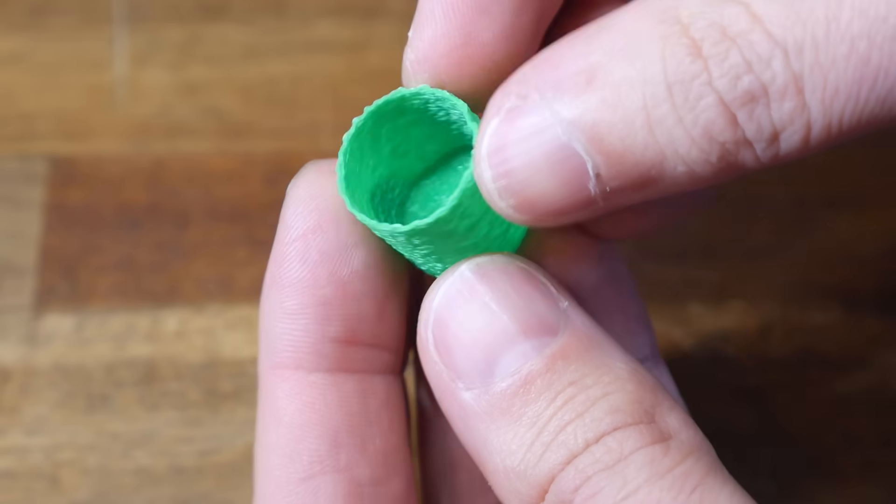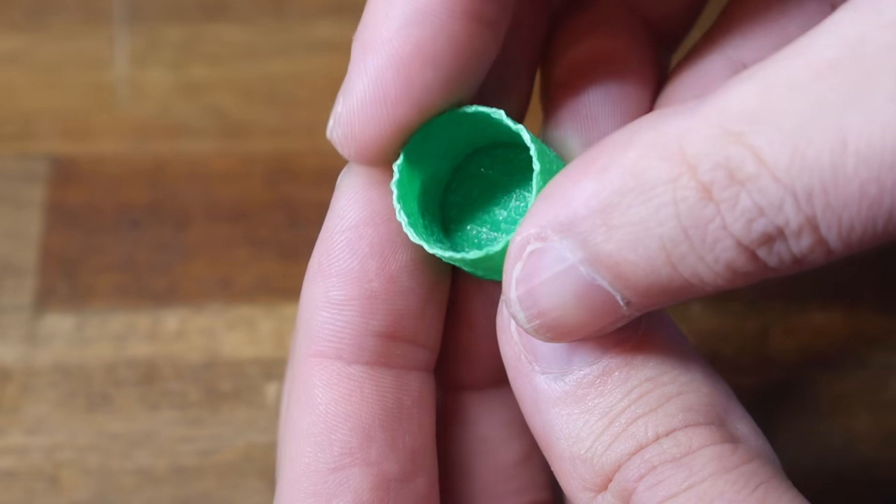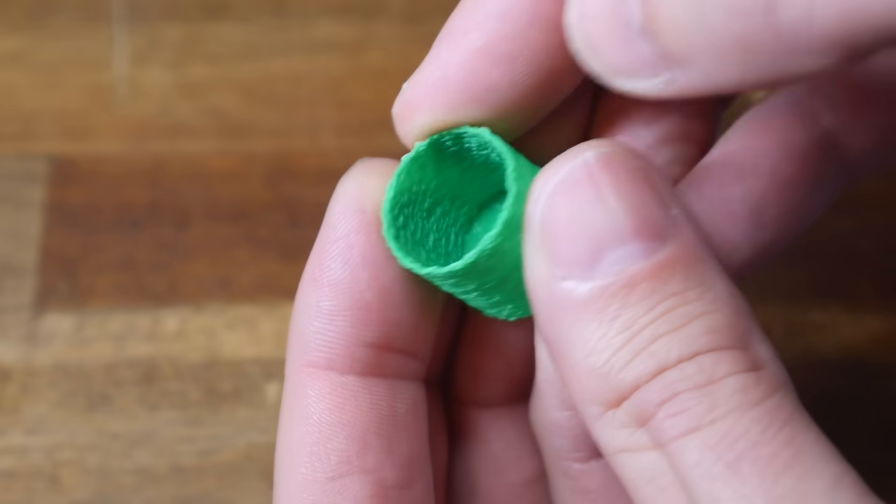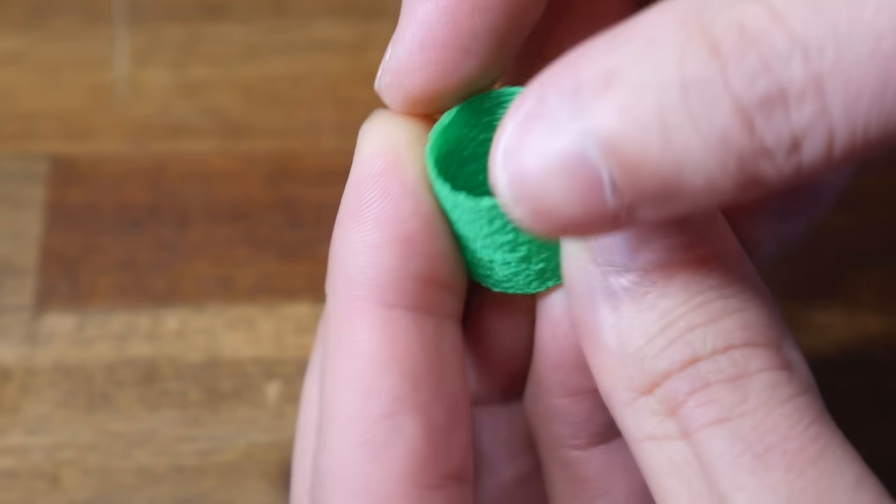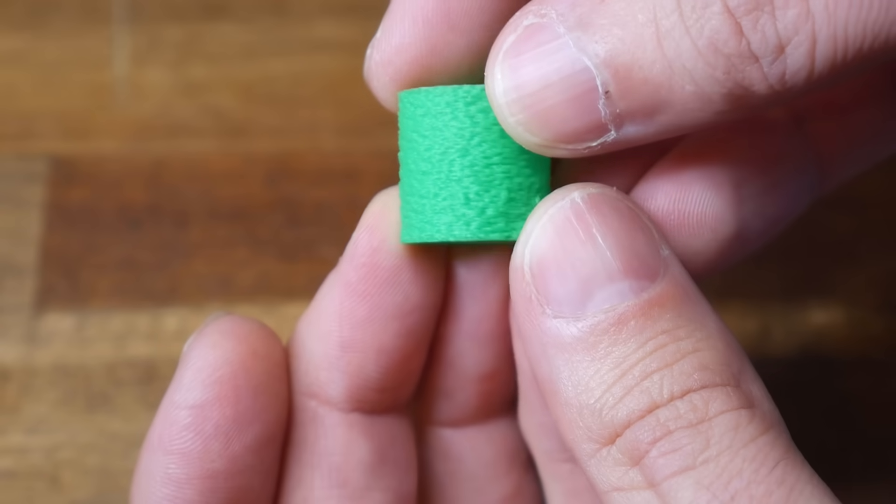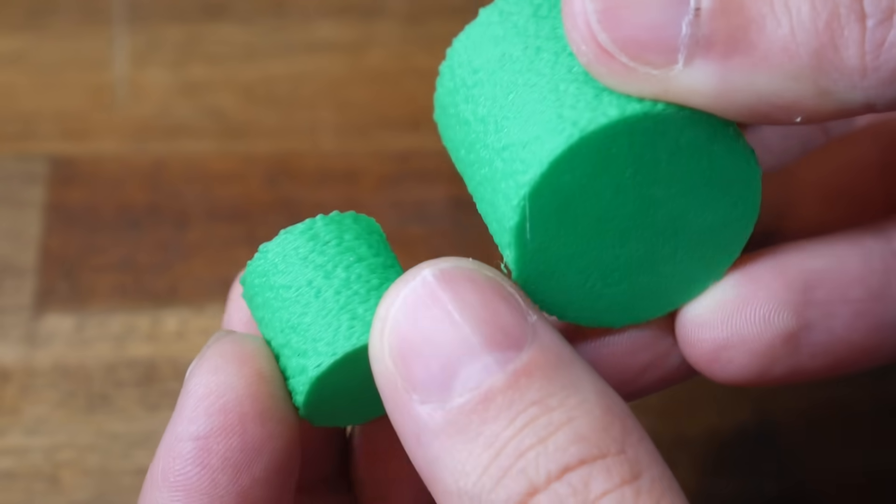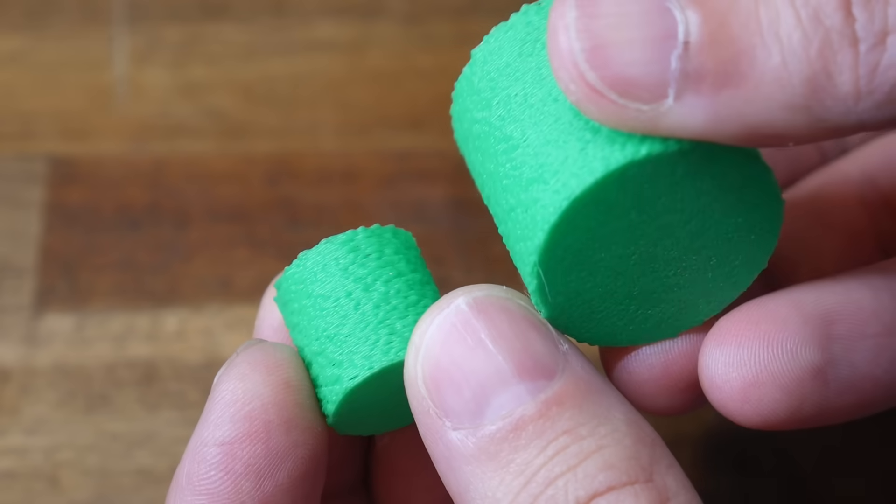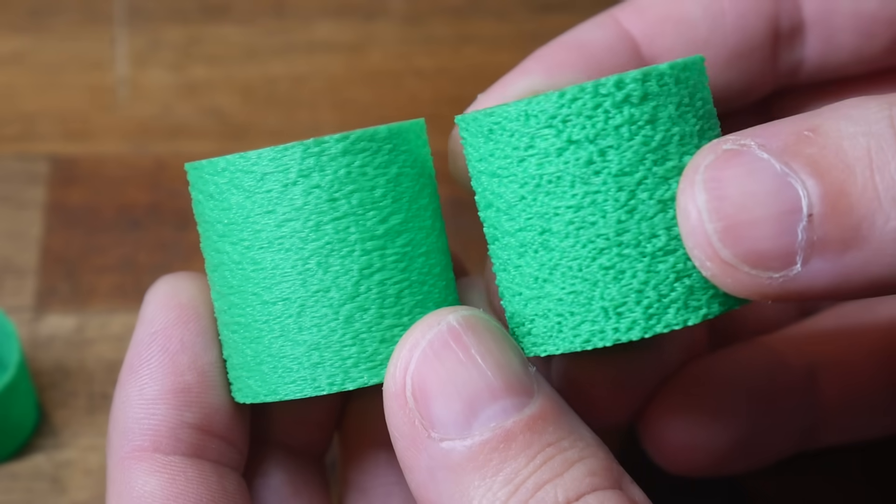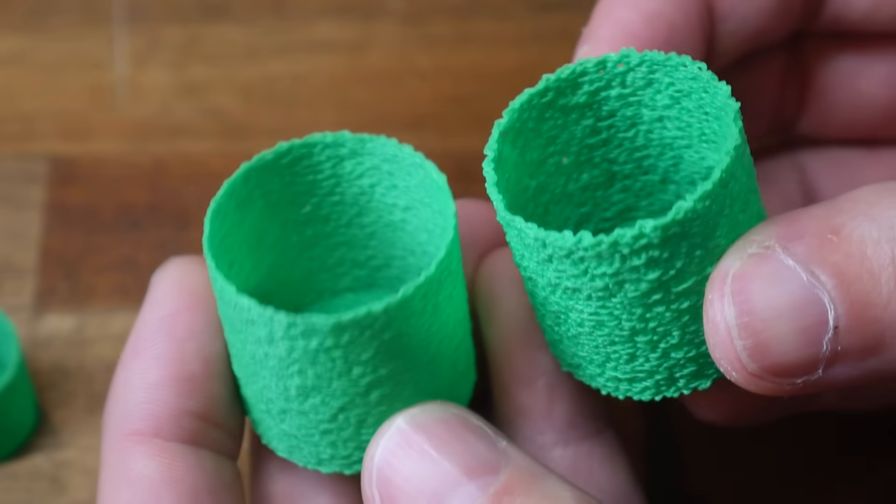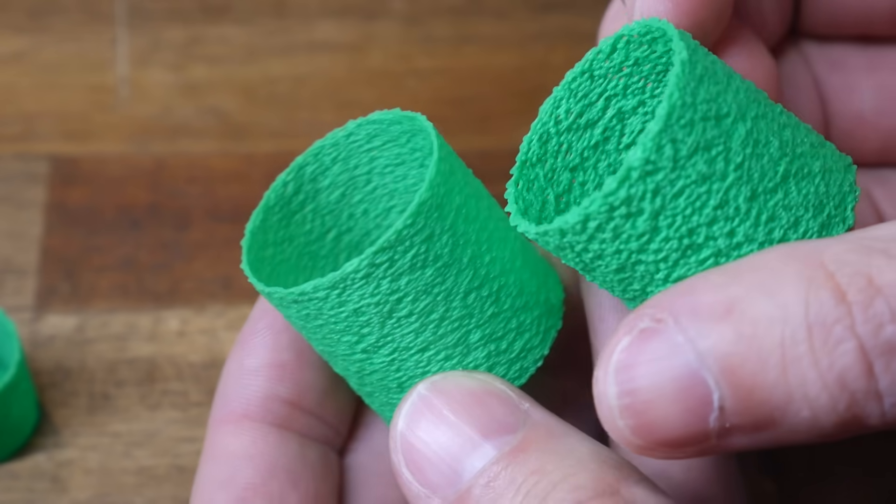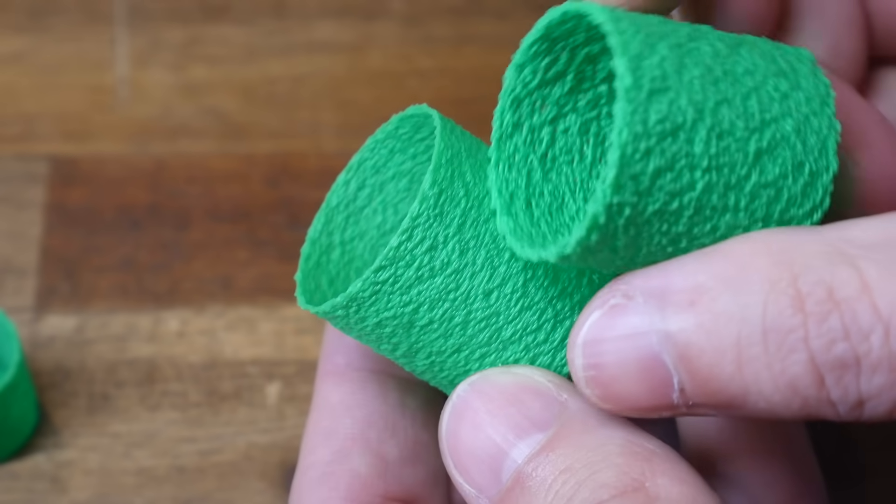So would this vase be strong, and would the print even complete? The answer to both of those questions was a resounding yes. I started with this tiny one, that seemed just as strong as a regular vase print, and then scaled up the starting cylinder, and printed successfully once again. Finally, I increased the thickness, to make the pattern more aggressive, and that still worked just fine as well.